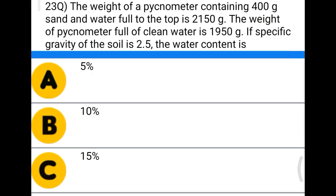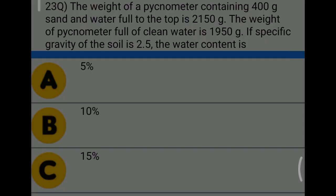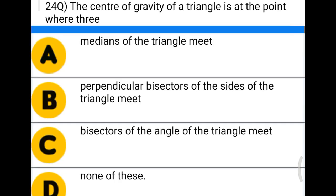Next question: the weight of a pyconometer containing 400 grams of sand and water full to the top is 2150 g. The weight of the pyconometer full of clean water is 1950 g. If the specific gravity of the soil is 2.5, the water content is — option A: 5%, option B: 10%, option C: 15%, option D: 20%. The correct answer is option D, 20%.